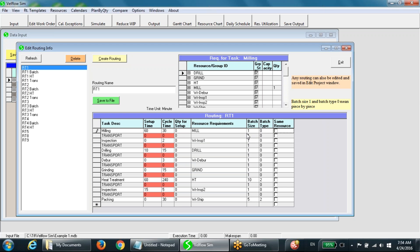A combination of batch size and batch type determines how batching will be executed. For example, a combination of batch size one and batch type zero means piece-by-piece processing. A combination of batch size four and batch type one means picking a batch of four pieces and processing those four pieces one by one. A combination of batch size ten and batch type two means picking a batch of ten pieces and processing all ten pieces simultaneously.